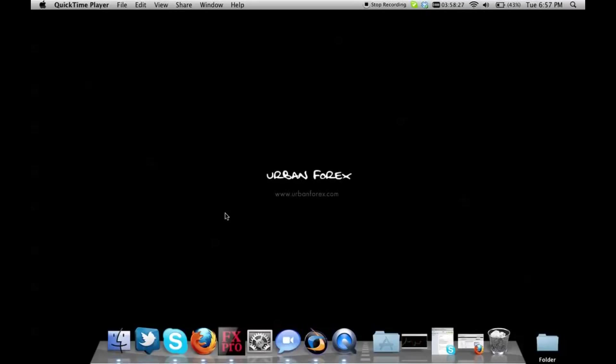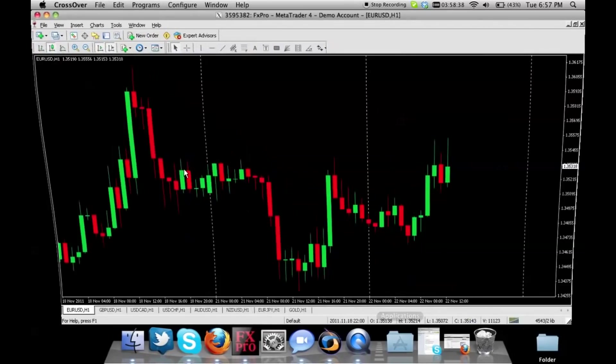Hello everyone, thanks for tuning in to UrbanForex.com. Many of you guys had questions on some MetaTrader tutorials on how to open and close a trade for a lot of you newbies out there. Let me show you.